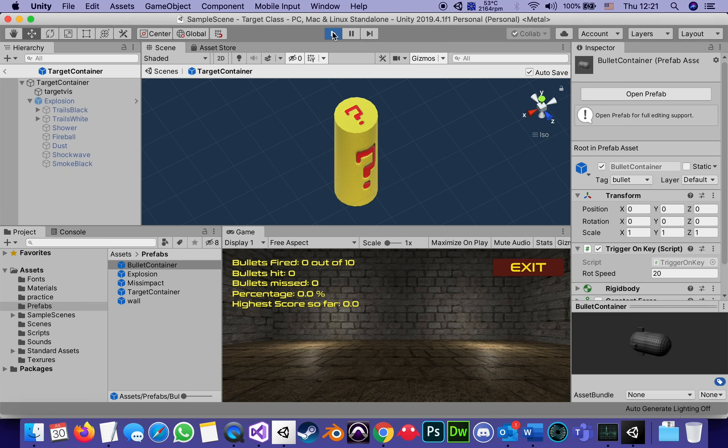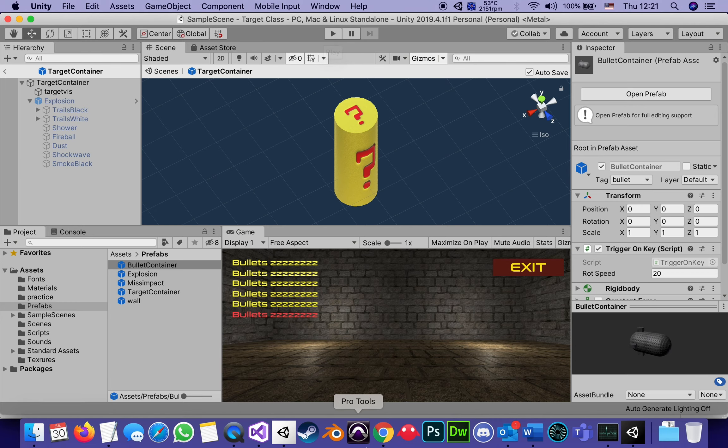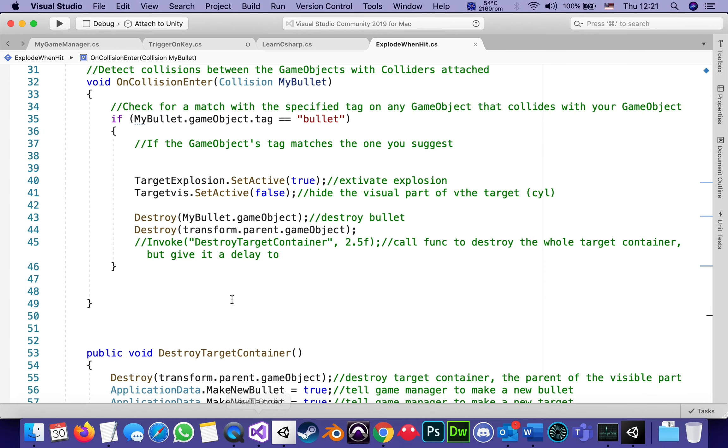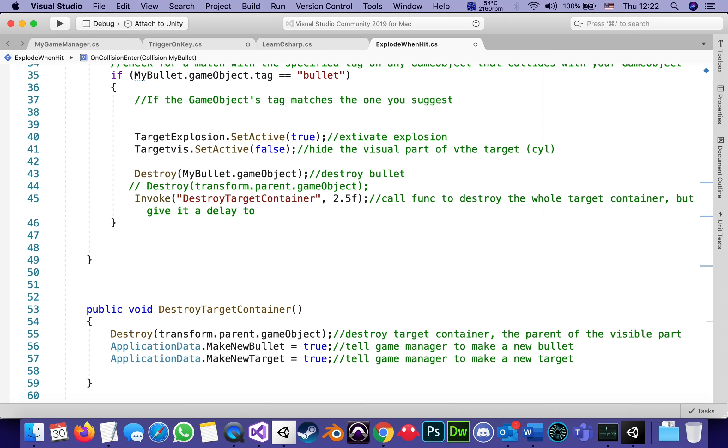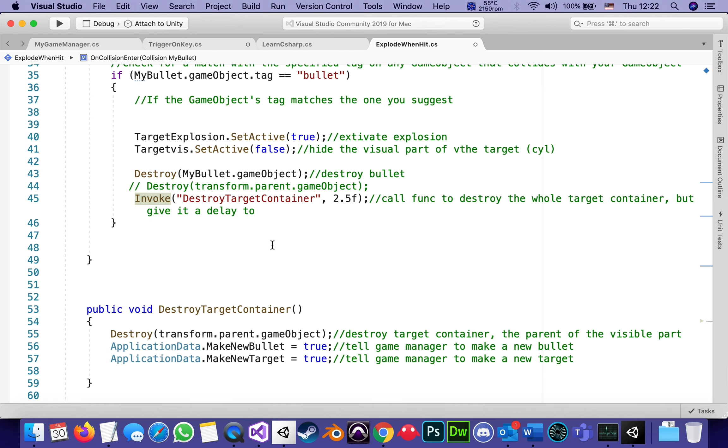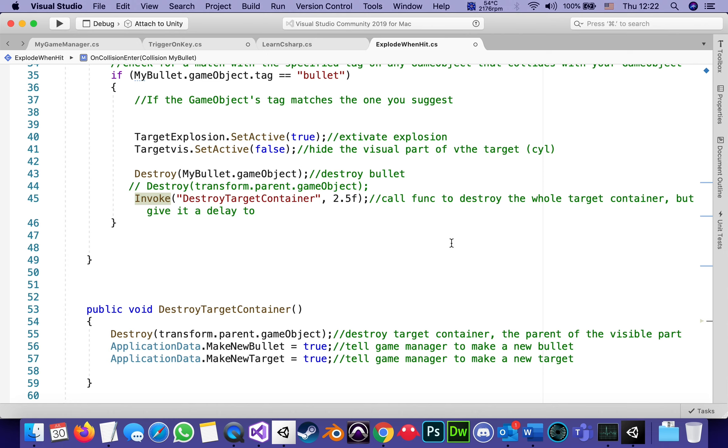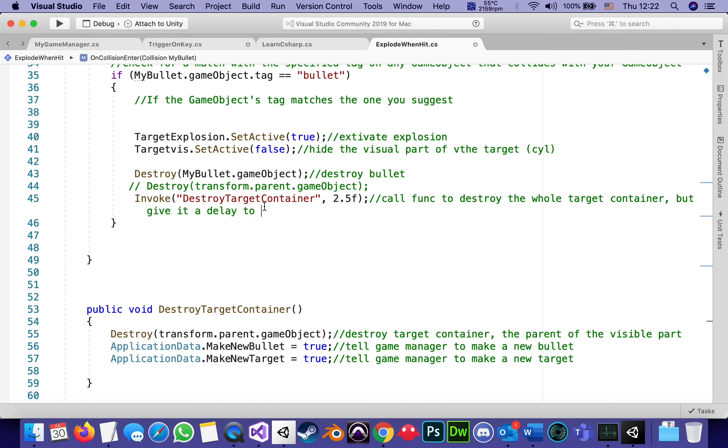So what I really want is for it to destroy the bullet, but wait a little while until we get to see the explosion. So I will take that line out and re-enable this. The function invoke is great for calling a function with a delay saying, I want you to call this function, but wait a little bit. What function is it going to call? Destroy target container, which is the function outside right here waiting. When will it call it? Two and a half seconds later. Two and a half seconds are just enough time to see the explosion, to hear the sound and so on. So it'll call the function to destroy the whole target container, but give it a delay to experience to see and hear the explosion.